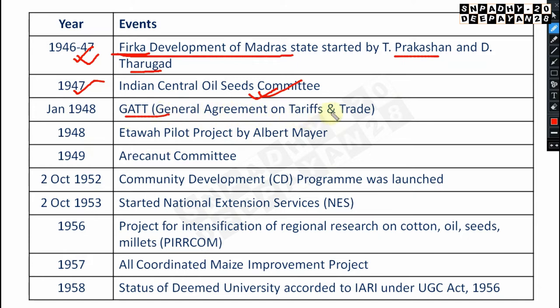In 1948, the Etawah Pilot Project was started — very very important, and generally comes in exam questions on extension. It was by Albert Mayer in 1948. In 1949, the Erika Nath Committee came — both of these are important.